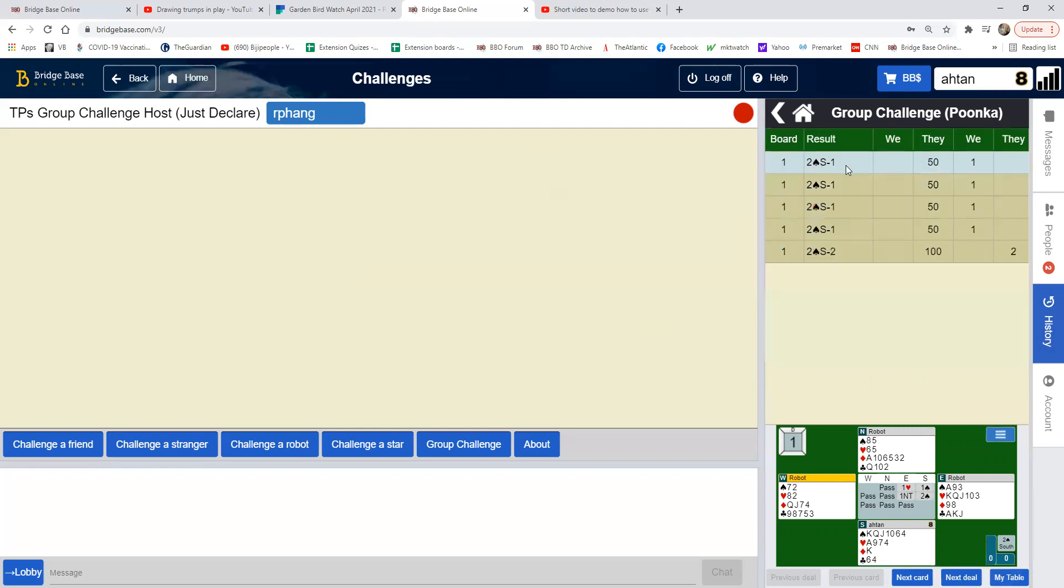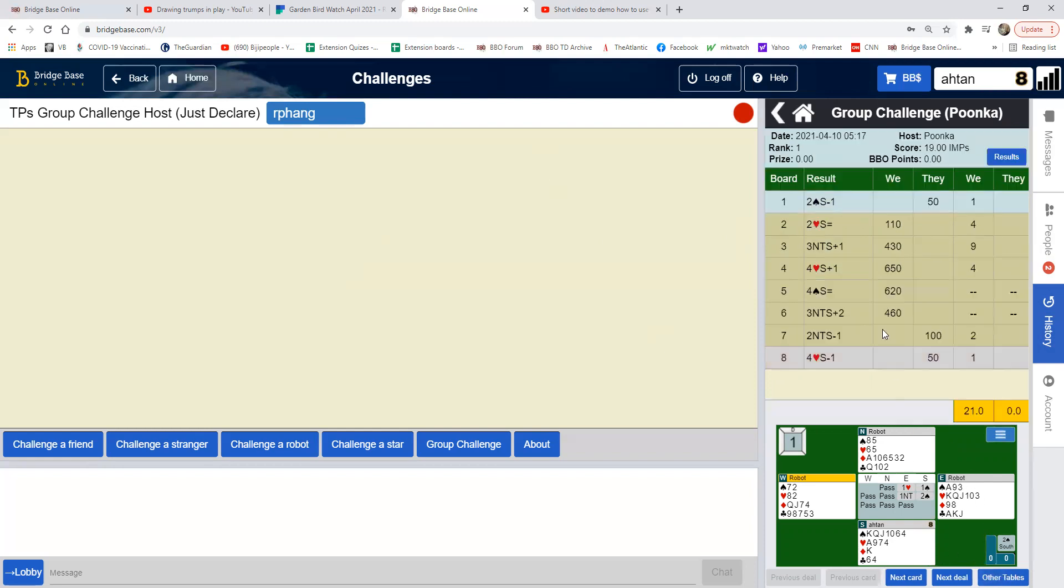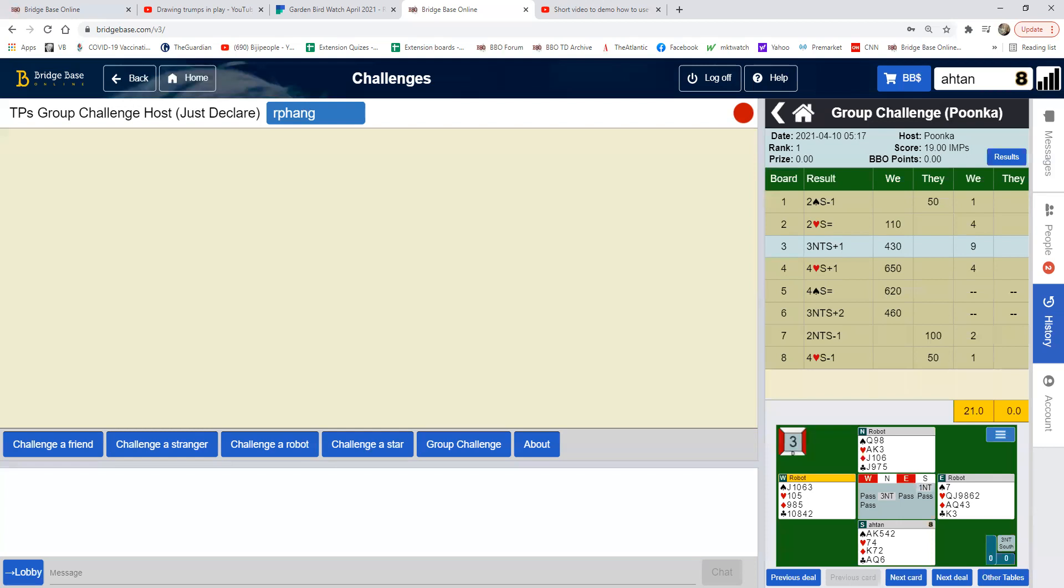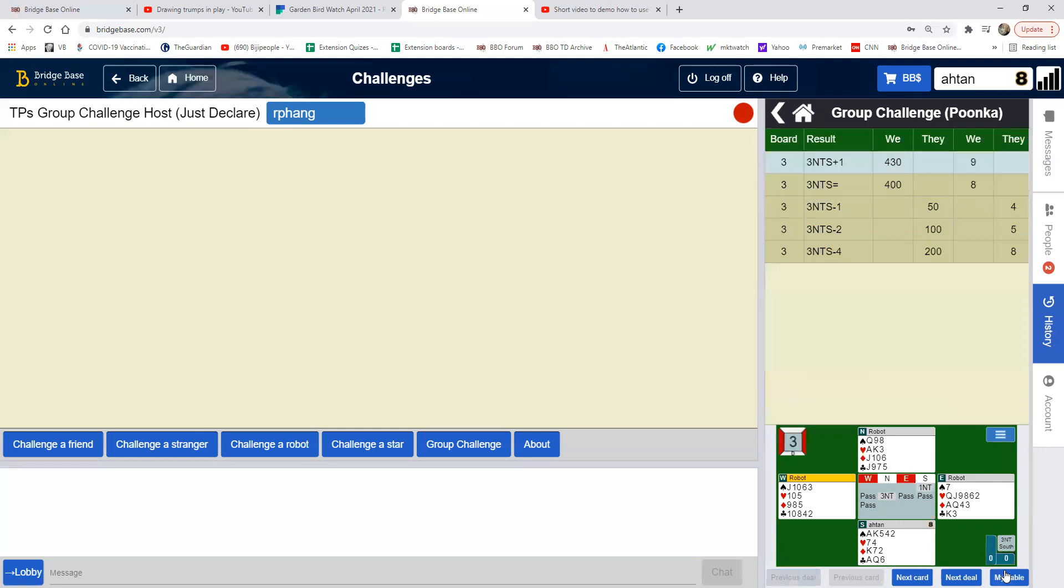Two spades minus one, minus one, minus one, minus two. My table again. And let's look at this one for example - look at all the other tables again. It's three no trump, same contract, but one is plus one, one is plus one, was equal, the others are minus one, minus two, minus three. So the results vary but the contract is identical.